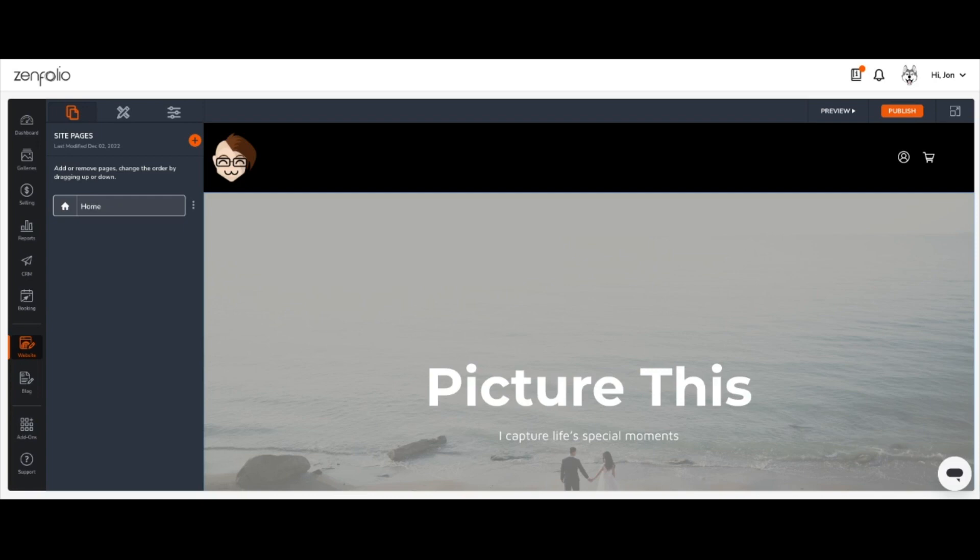So let's get started. To start, log into your Zenfolio account and from your dashboard, click website on the left toolbar to head over to the web editor.